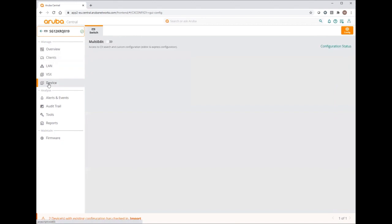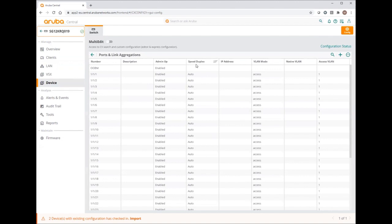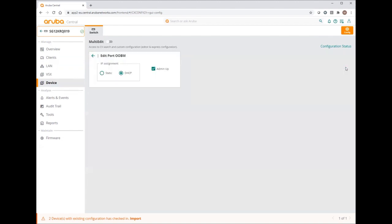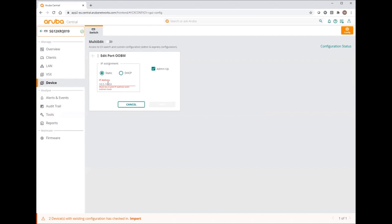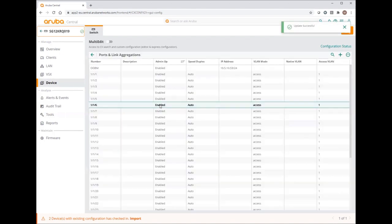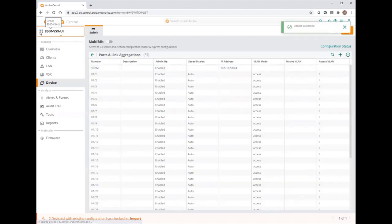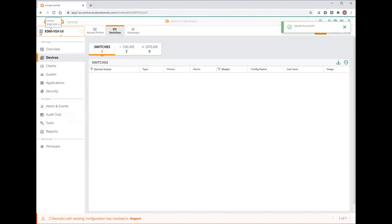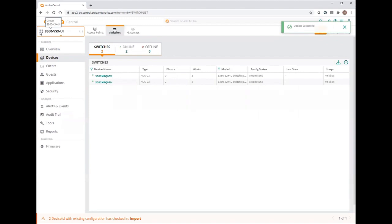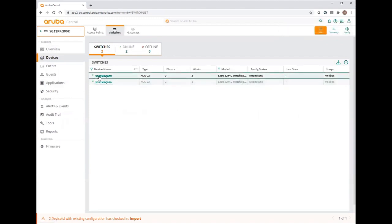Now I will go under the switch level to set its IP address. Devices. I'm in the configuration mode. Ports and links aggregation. Now I can edit my out-of-band management interface and set a static IP address. Admin up, of course. And I will do the same with the second switch.